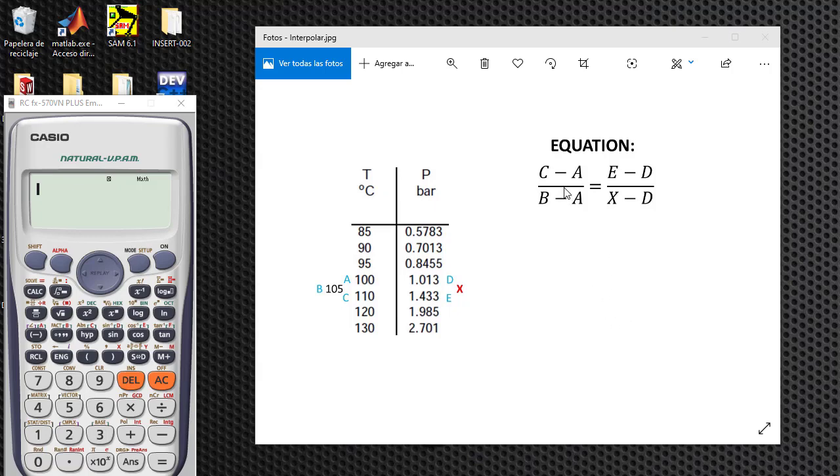This is a simple equation: C minus A under B minus A equals E minus D under X minus D.